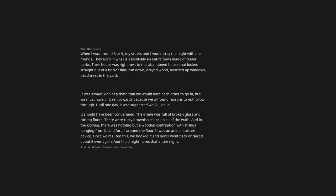When I was around 8 or 9, my sisters and I would stay the night with our friends. They lived in what is essentially an entire town made of trailer parks. Their house was right next to this abandoned house that looks straight out of a horror film rundown, great wood, boarded up windows, dead trees in the yard. It was always kind of a thing that we would dare each other to go in, but we must have all been cowards because we all found reasons to not follow through. Until one day, it was suggested we all go in. It should have been condemned. The inside was full of broken glass and rotting floors. There were rusty brownish stains on all of the walls. And in the kitchen, there was nothing but a wooden contraption with strings hanging from it, and fur all around the floor. It was an animal torture device. Once we realized this, we booked it and never went back or talked about it ever again. And I had nightmares that entire night.